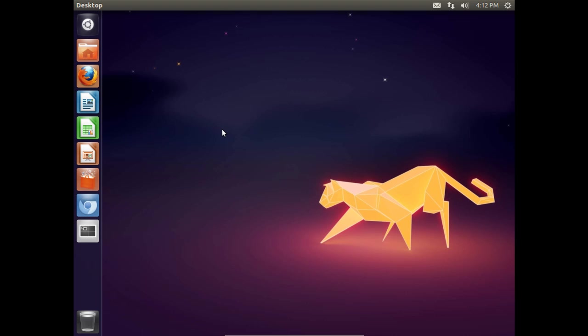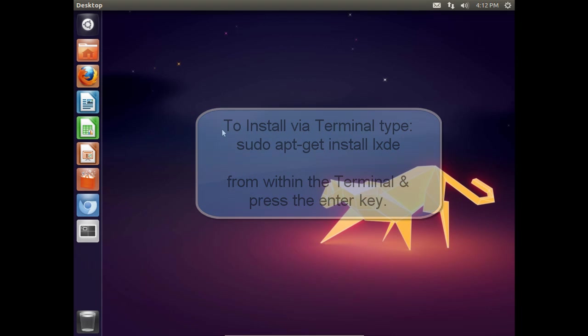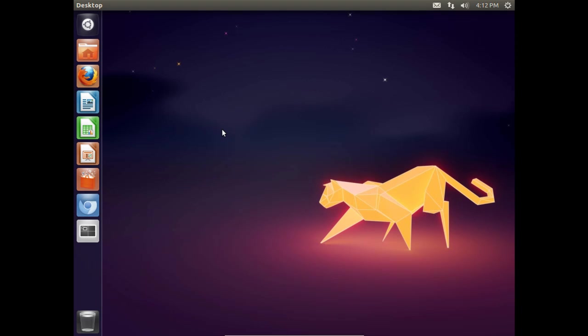So to start off we can install LXDE one of two ways. We can either use the terminal and punch in the command sudo apt-get install lxde or we can just use the Ubuntu software center. In this case we'll go ahead and use the software center.